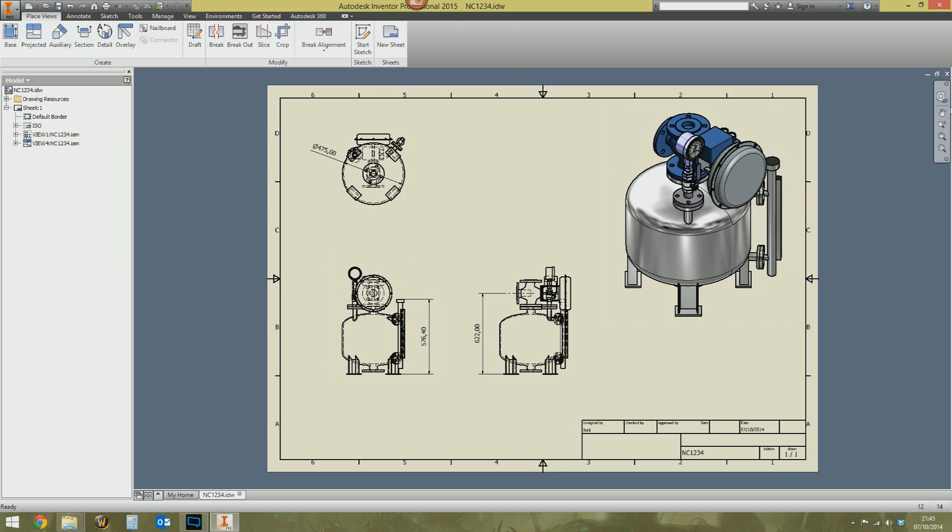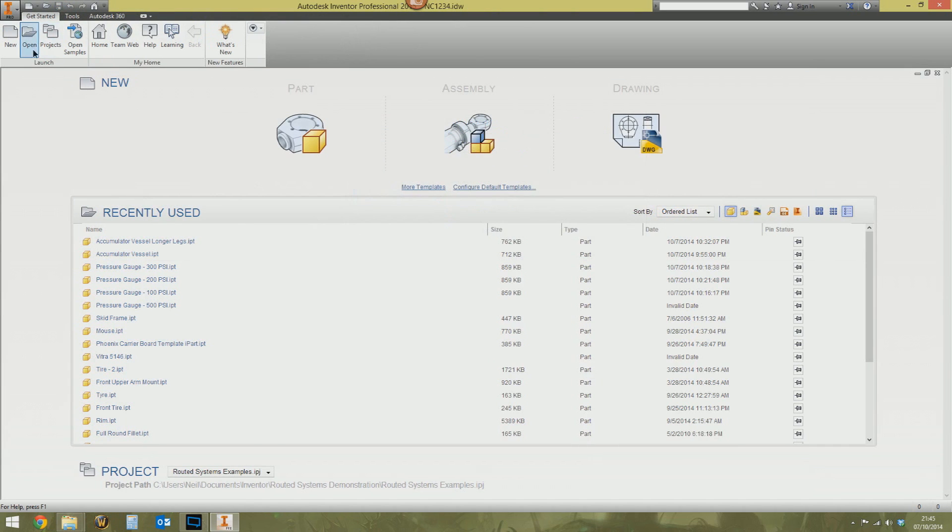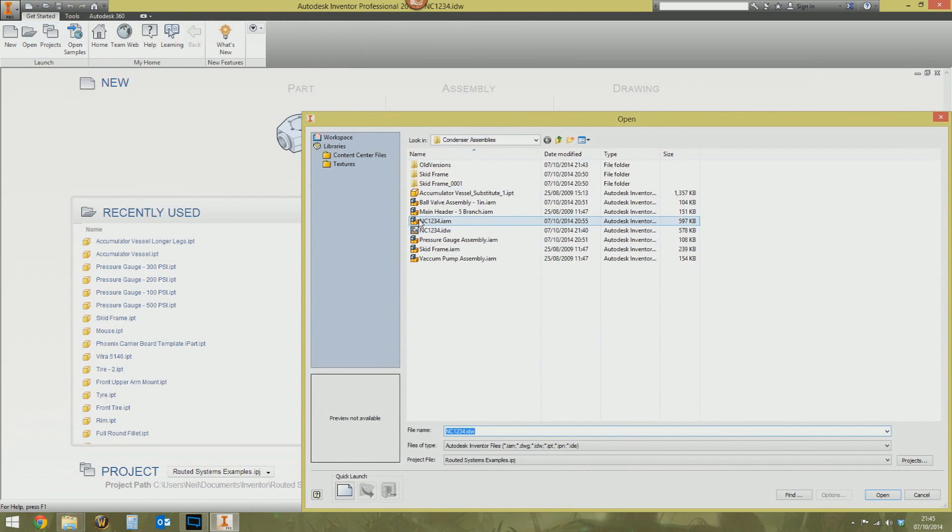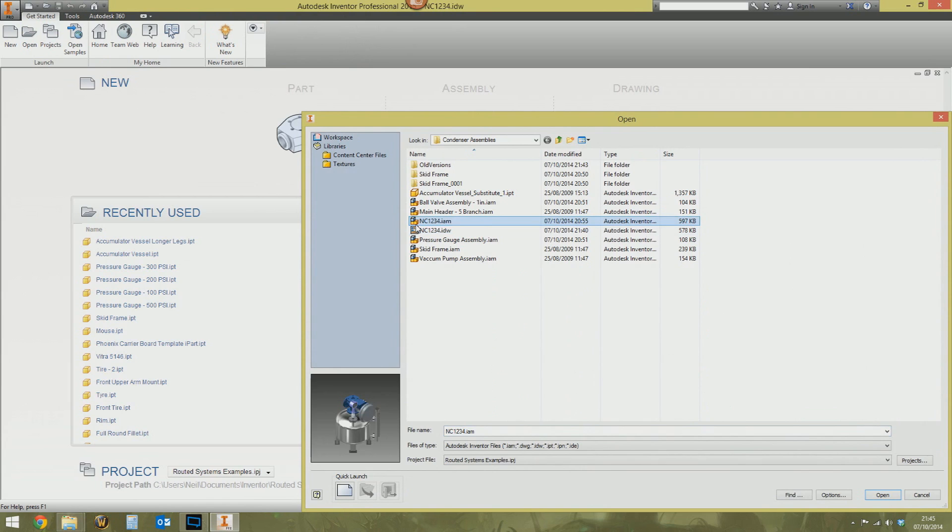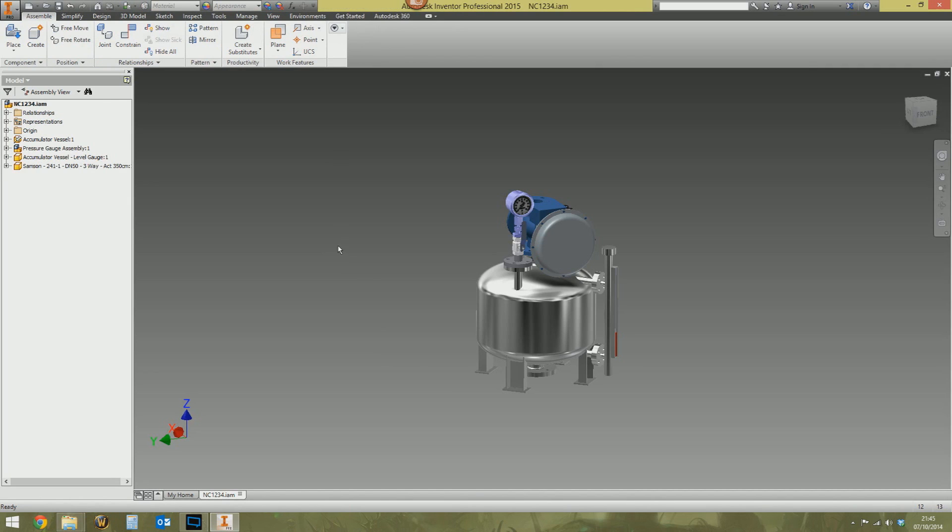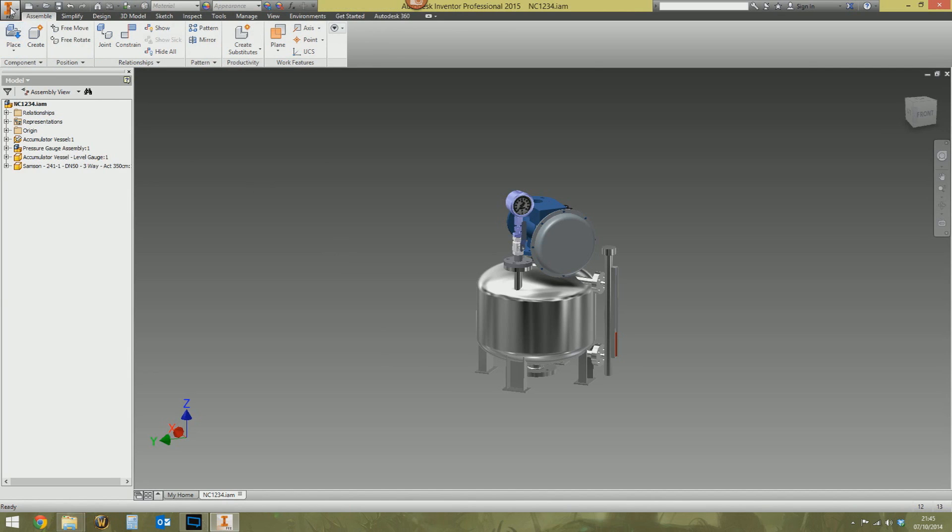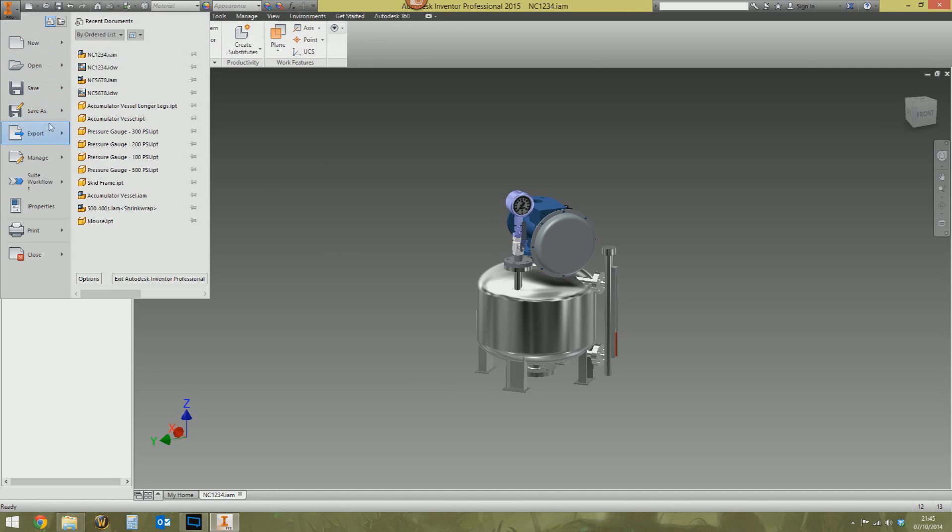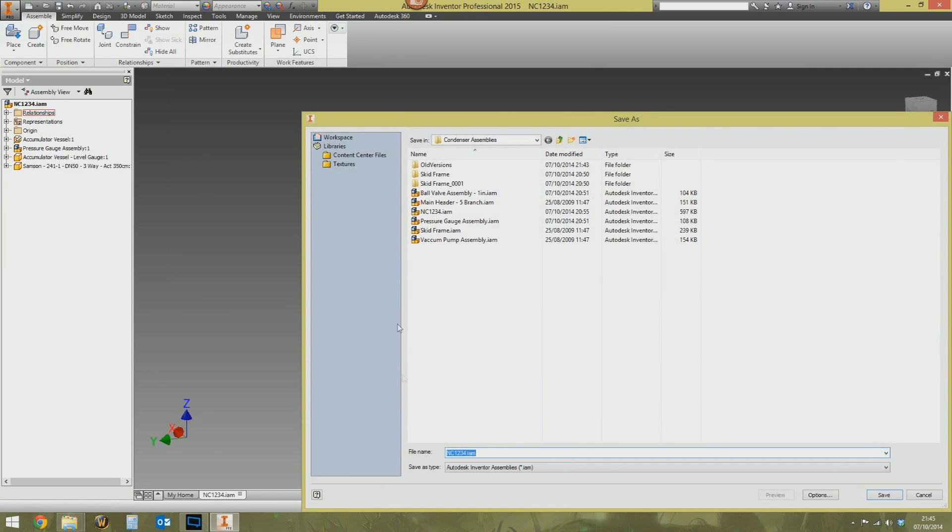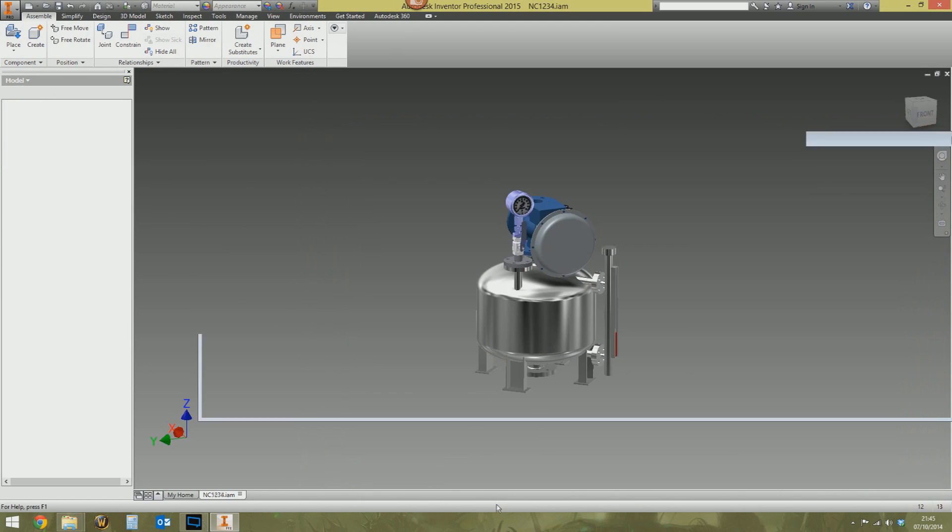Let's just save this and shut this down. So I'm going to open up the original assembly, NC1234. There it is. We're going to do a save as on this and we're going to call this new assembly NC5678. So there's my new assembly.